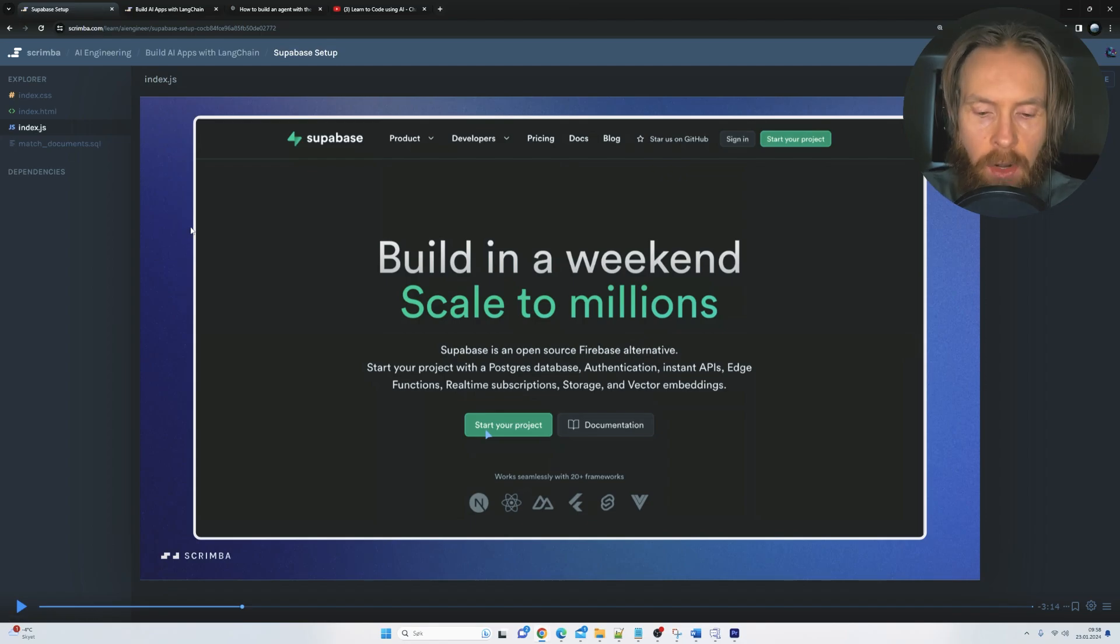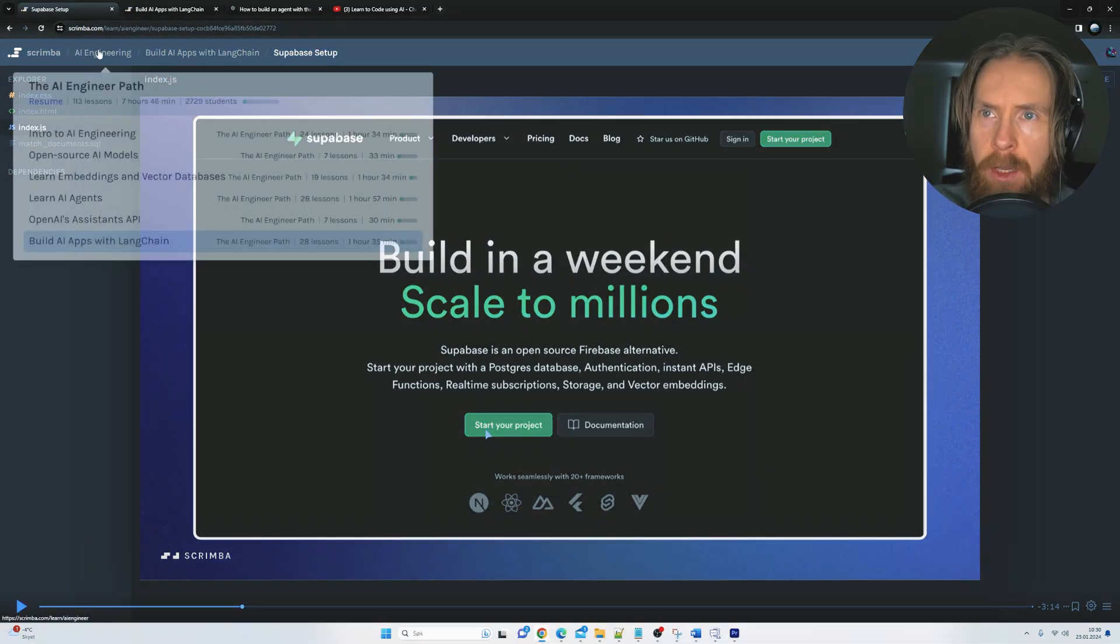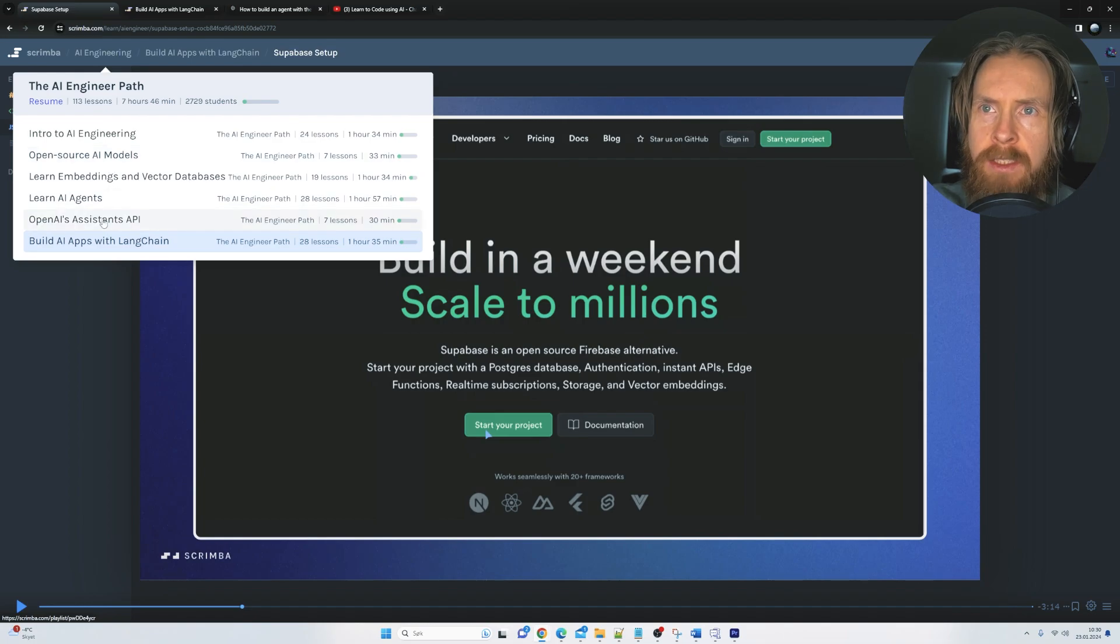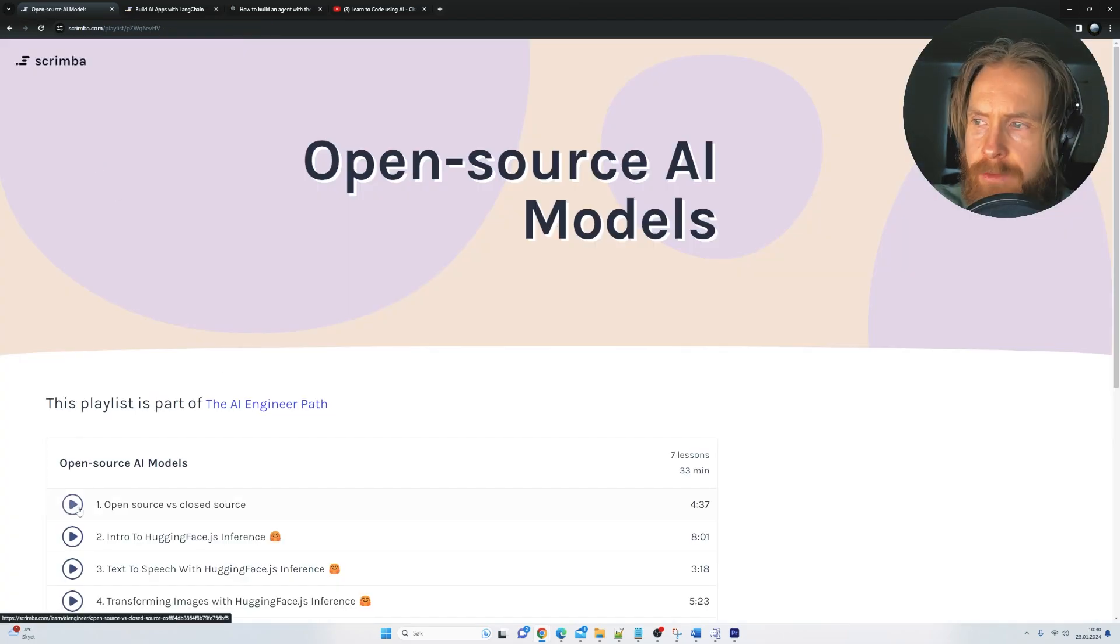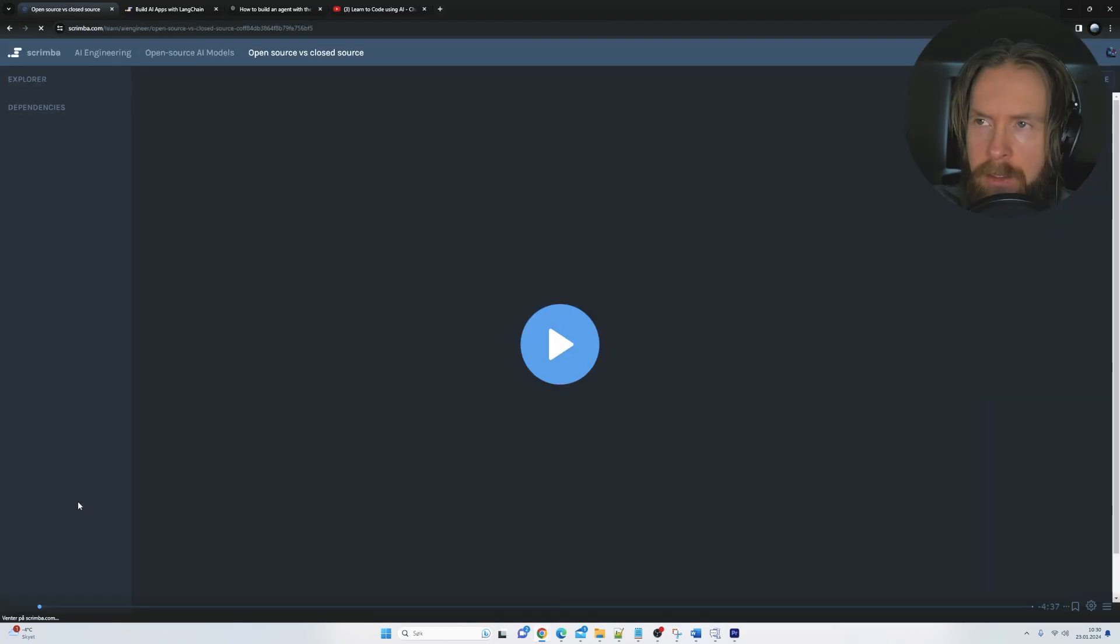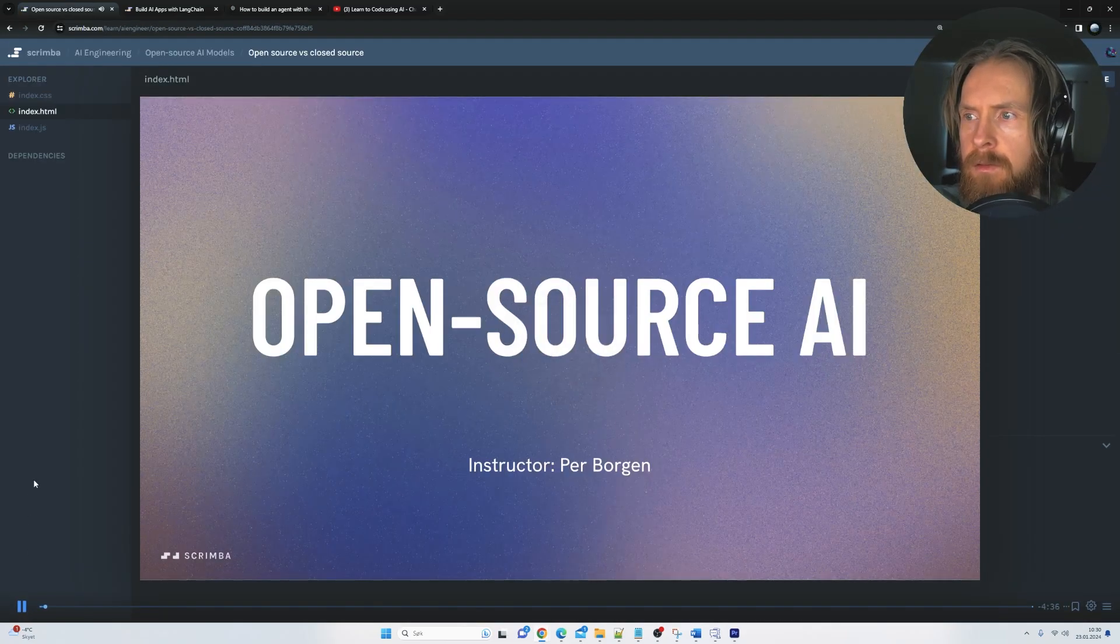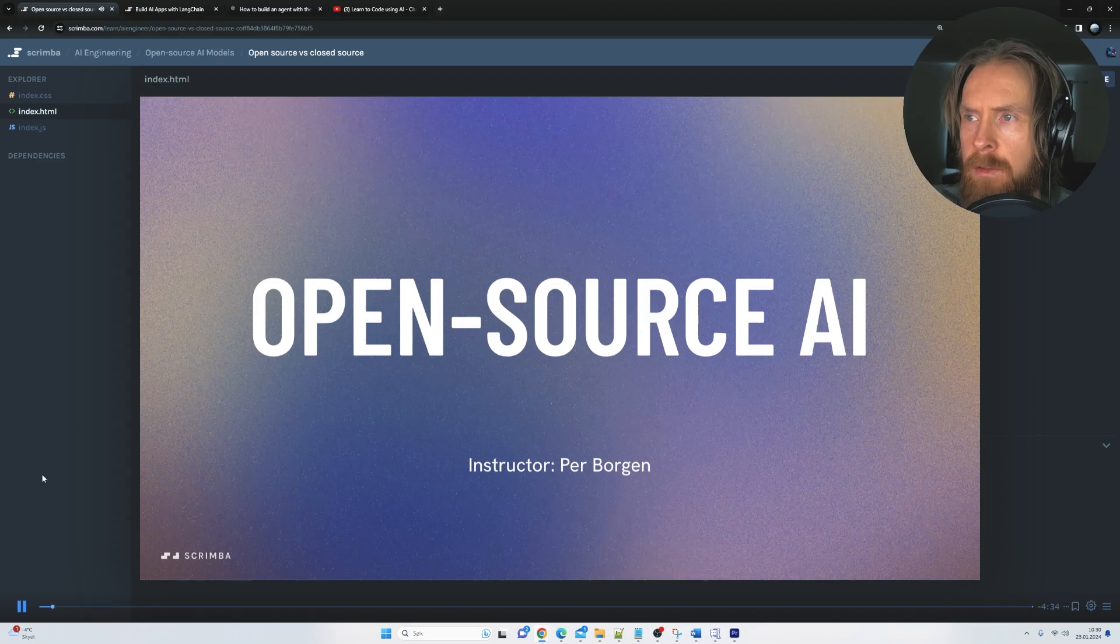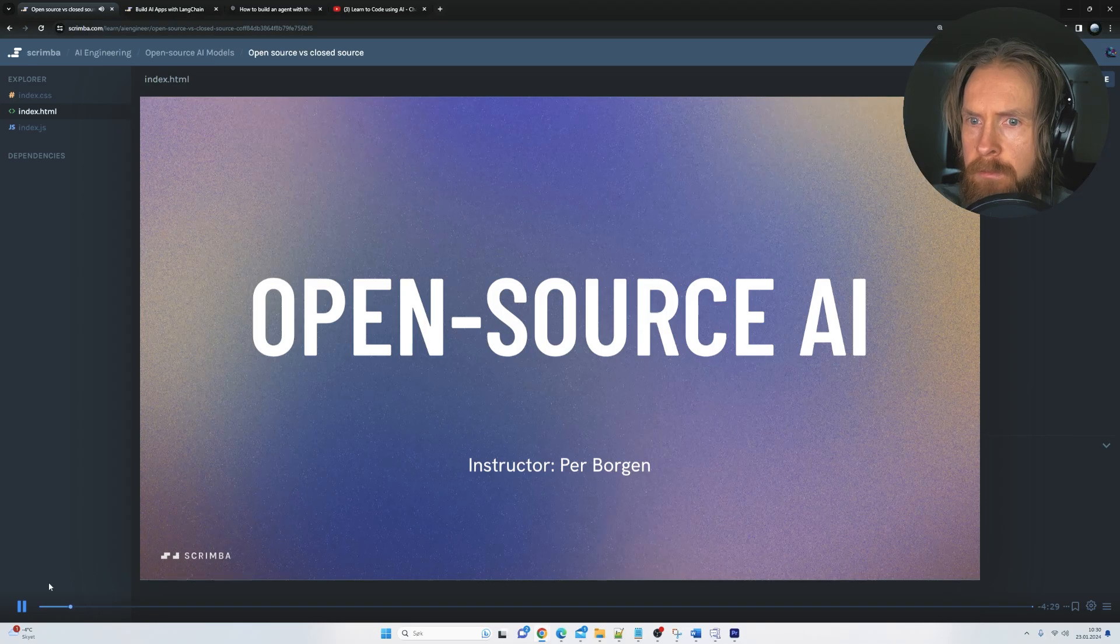Let's take a look at one more module here. So let's go back up here. Let's pick open source AI models and let's just have a quick listen at the intro here. Welcome to this section where you are going to learn how to utilize open source AI models in your apps. But before we do that,